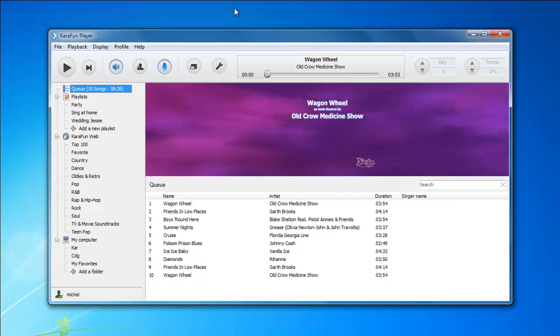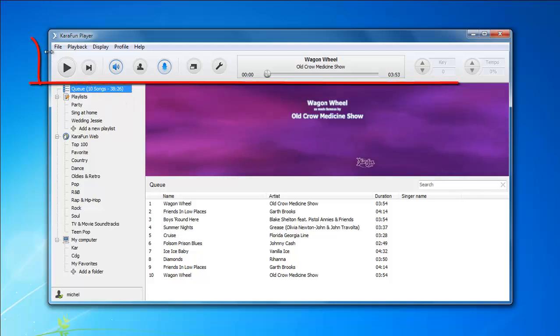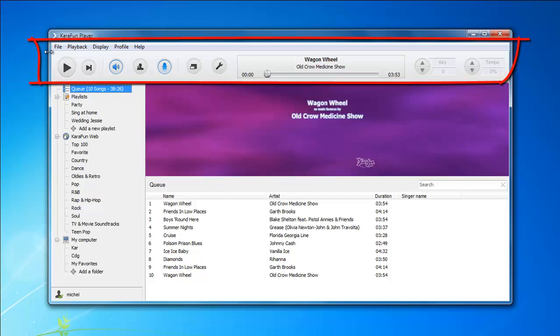Hi and welcome to this very brief tutorial about Karafin Player. Today's tutorial will be about the composition of the main window. Let's get started with the top bar.